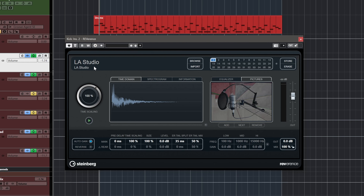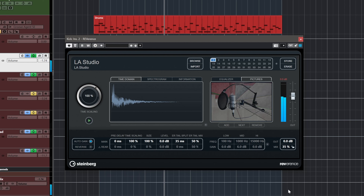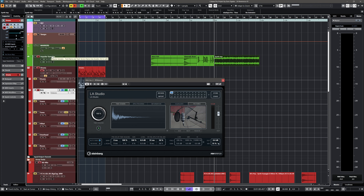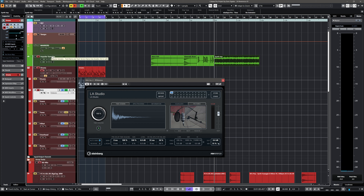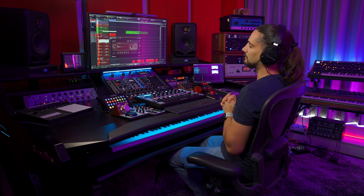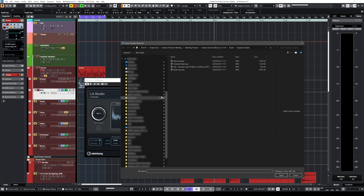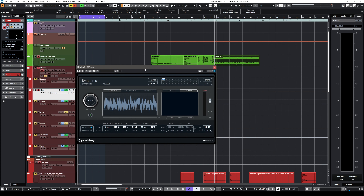I'm going to add a Reverence reverb on my kick drum. I've loaded an instance of Reverence and this is the preset it comes up with — a nice LA studio reverb impulse. But what I'm going to do now is load a different sample as an impulse for Reverence. This sample comes from Media Bay and it is an arpeggiated synth — definitely not a standard reverb impulse. I'm going to hit Import, click on this sample, and as you can see we already have it loaded inside Reverence.